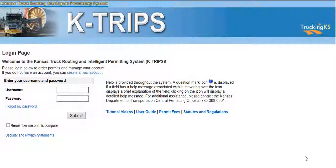Welcome back to KTRIPS, the Kansas Truck Routing and Intelligent Permitting System user tutorial videos. This video will give you a few helpful hints to navigate the permitting system effectively and with ease.